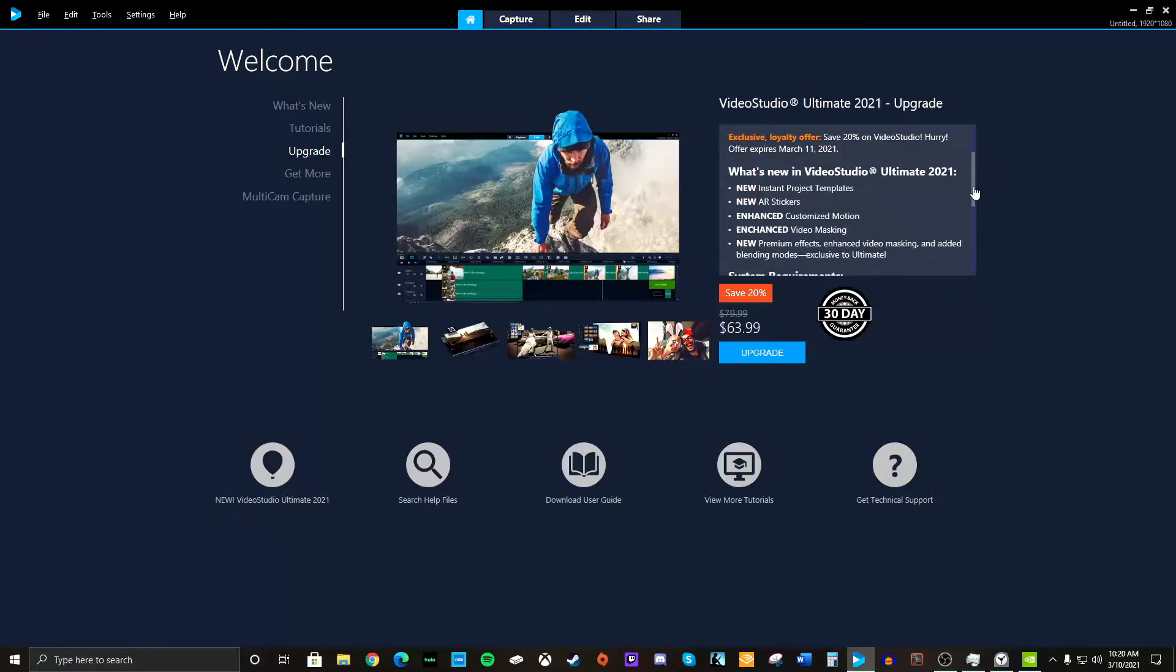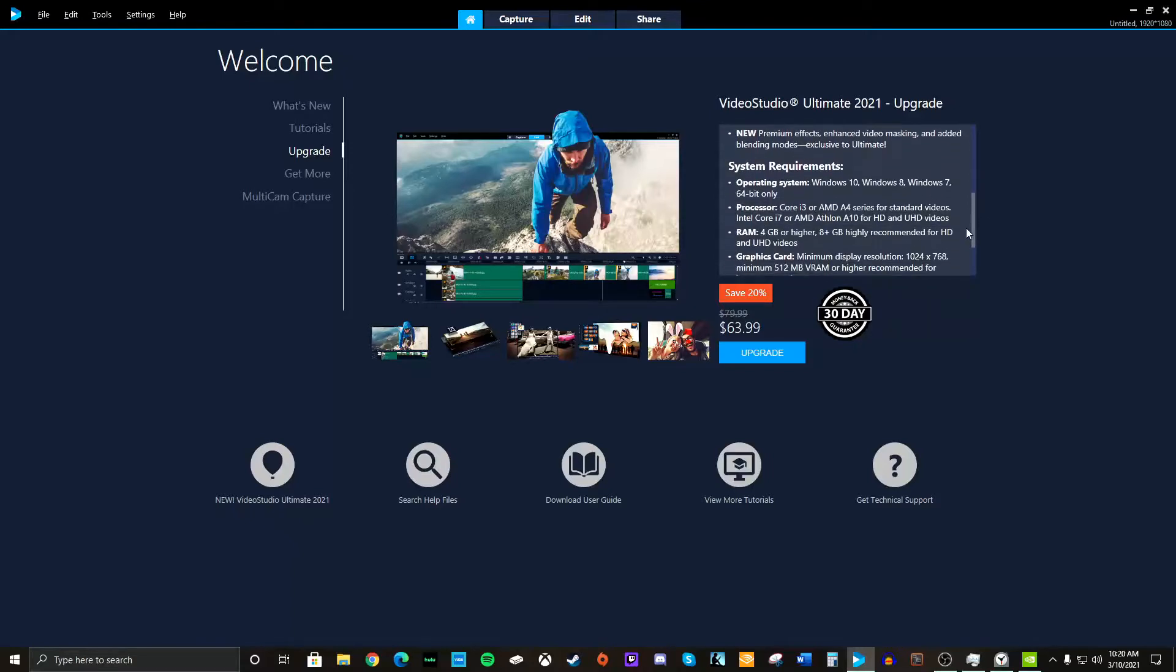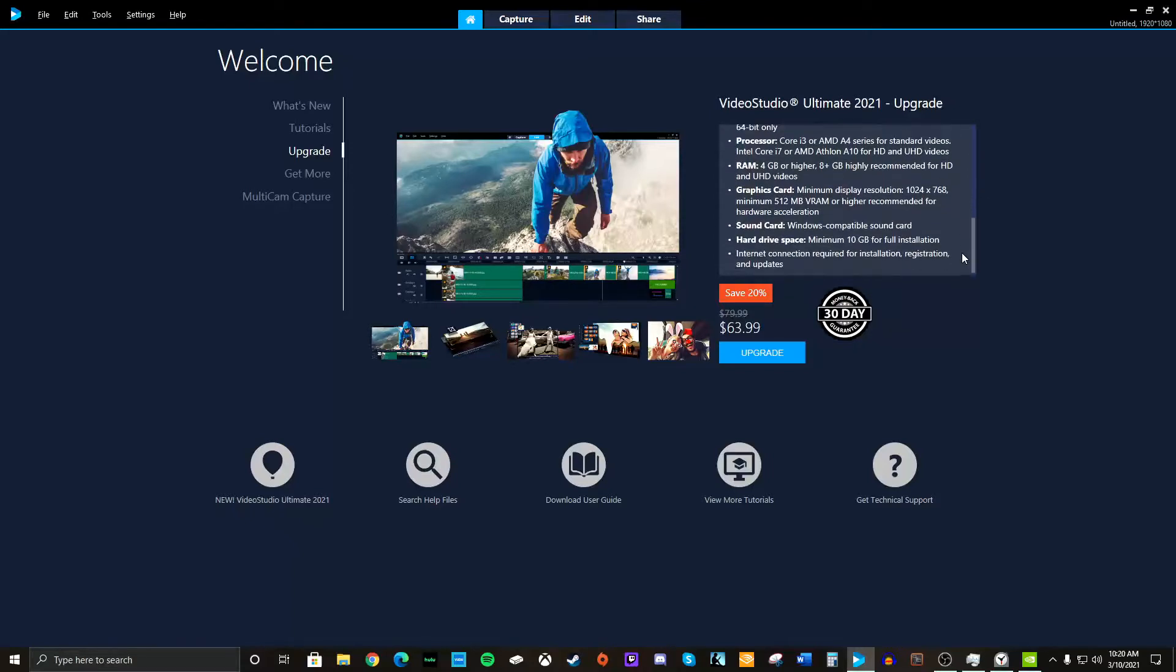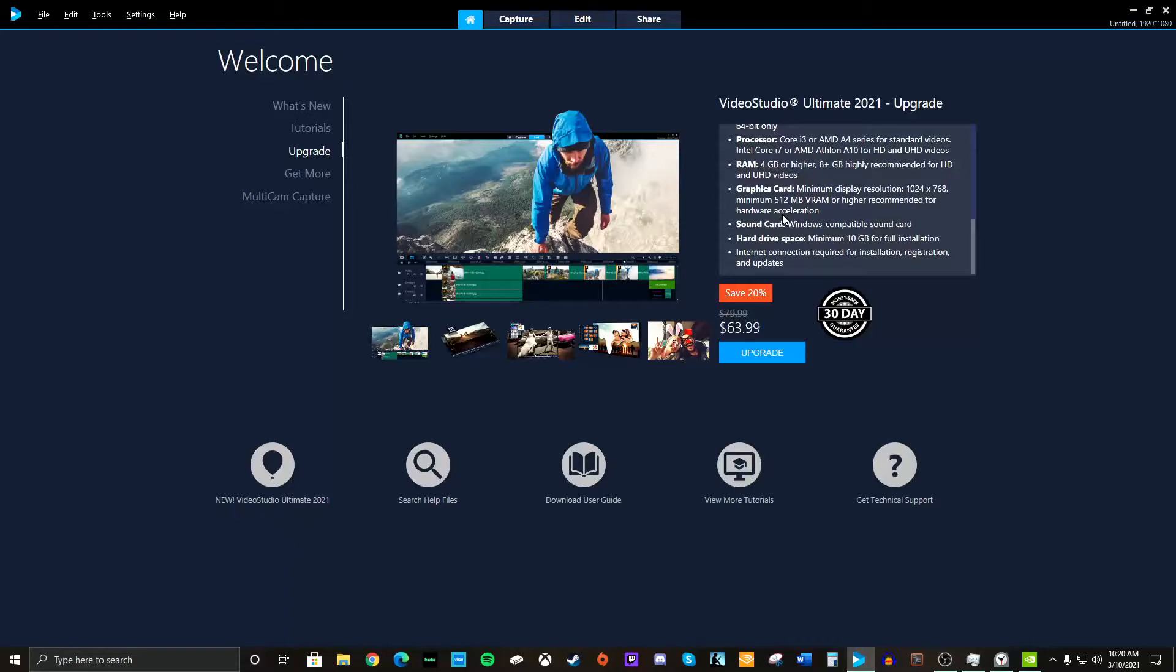But the thing that I'm looking for is here. It says graphics card. You need a minimum display resolution of this. It's recommended for hardware acceleration. They have this new, well, I don't know if it's new.